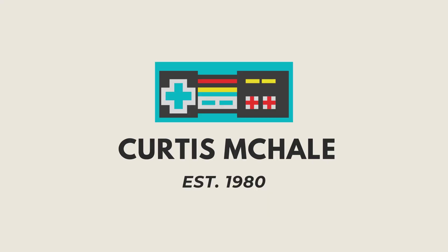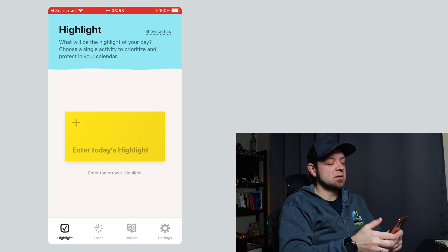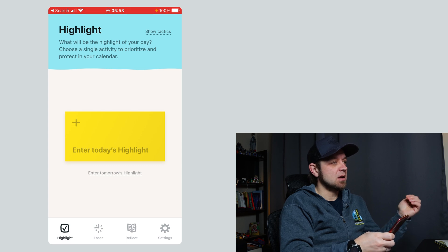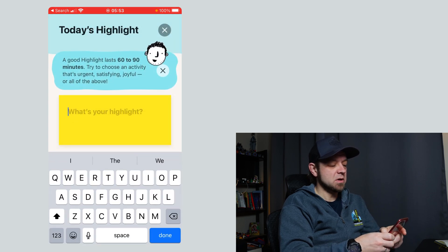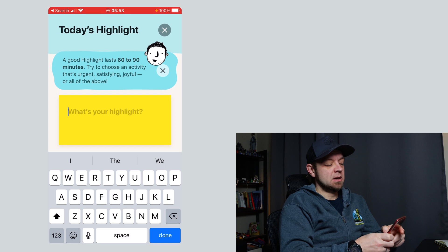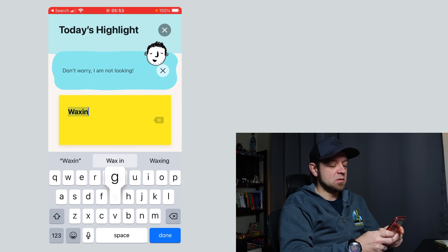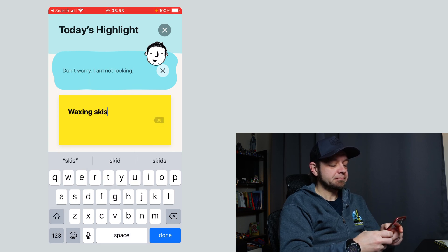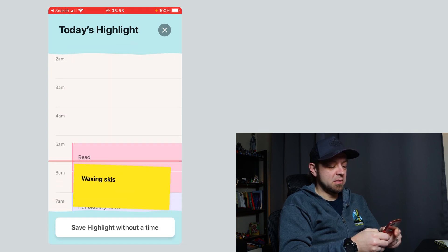Now let's dive into MakeTime. The focus of MakeTime is a single task in the day that they call your highlight. So let's say it was waxing skis — one of the tasks I had to do over the holidays. Done. And now I can put it in my day.